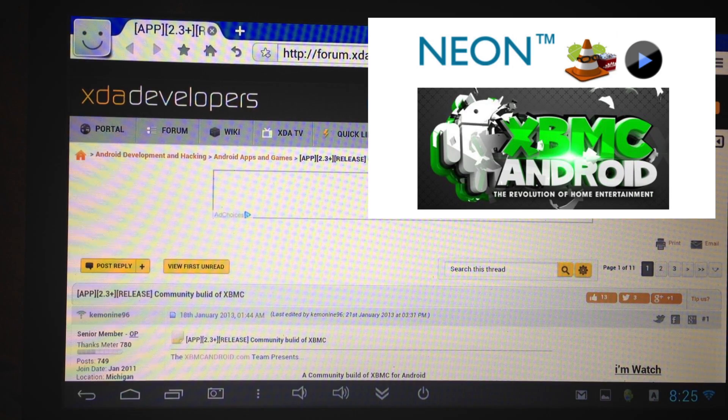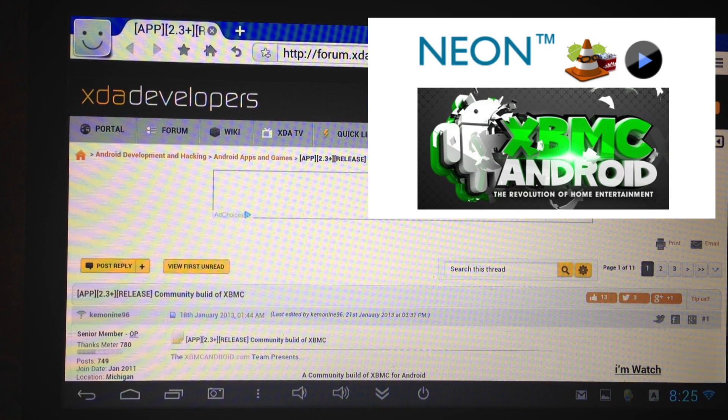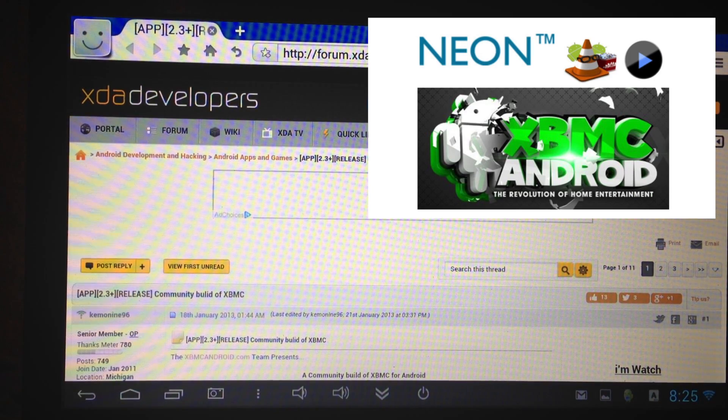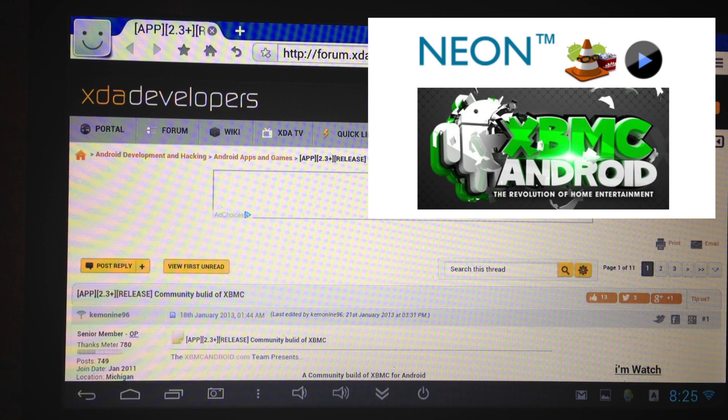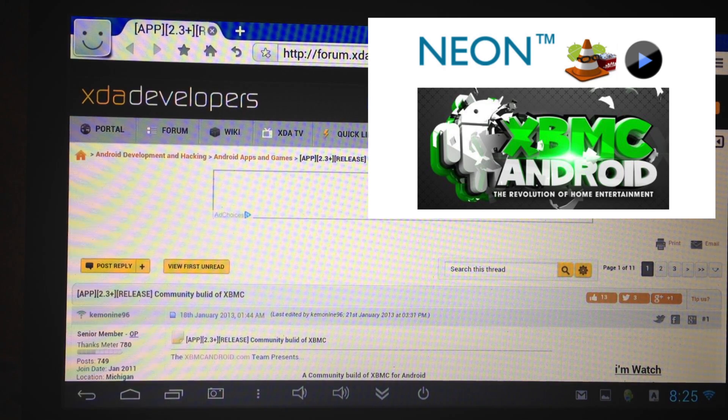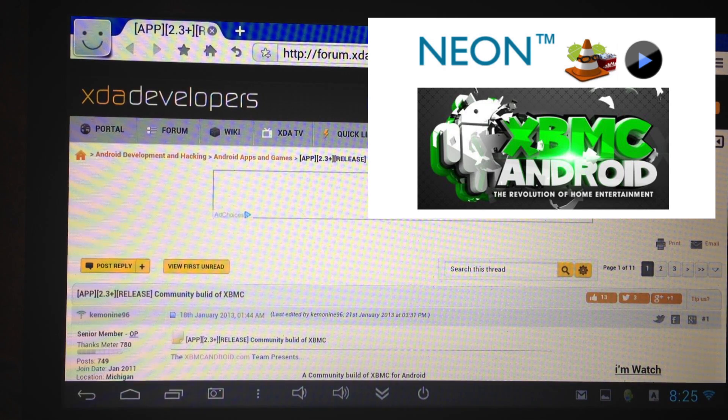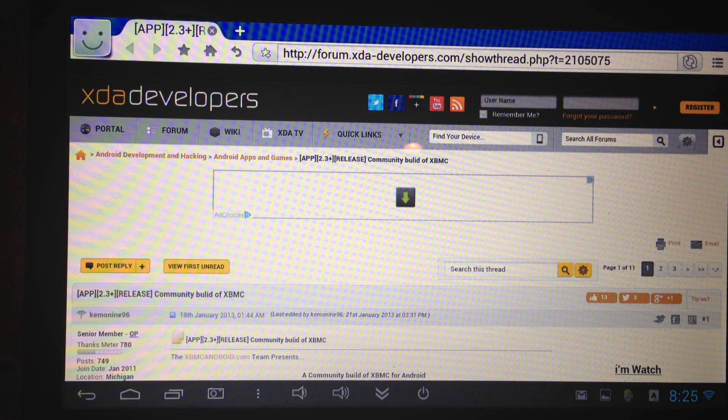Hey YouTube, today I'm going to install XBMC Android to my Minix Neo G4 and you can go ahead and do this too.